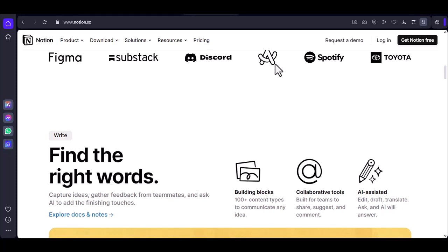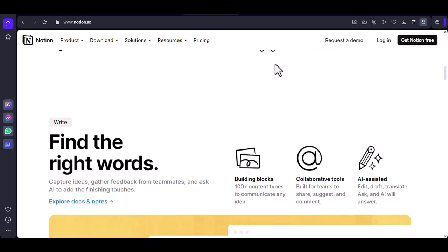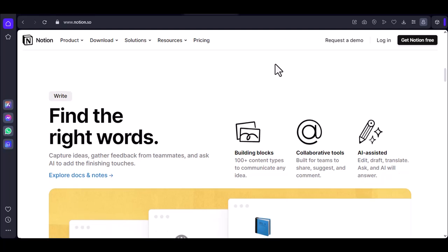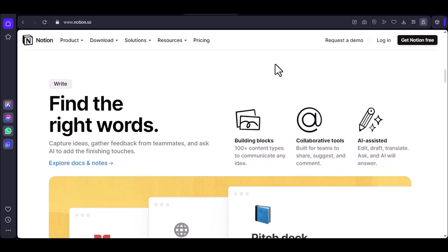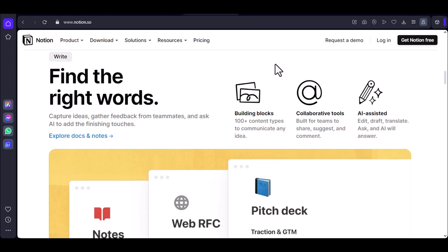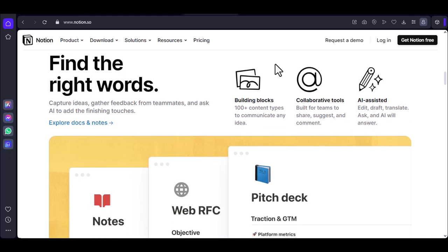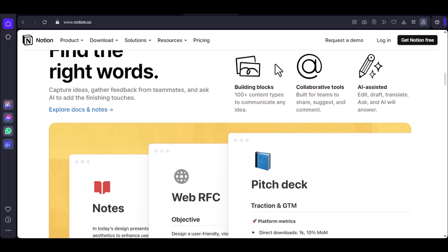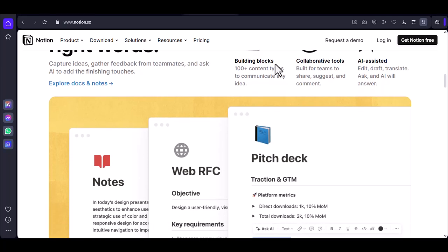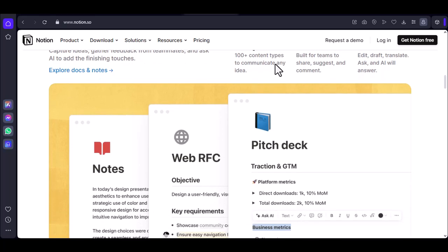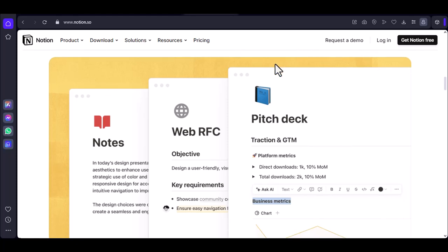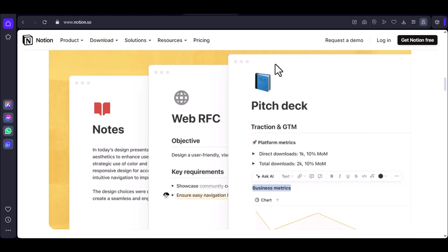Now let's get to the fun part — how can you take handwritten notes on Notion? The first step is to create a new page in Notion. Give it a descriptive name like "handwritten notes." Notion has a draw block that allows you to draw directly on the page. This is where you'll be taking your handwritten notes.